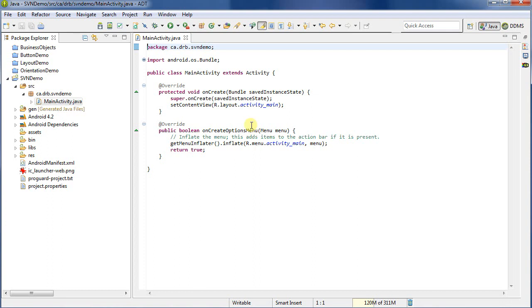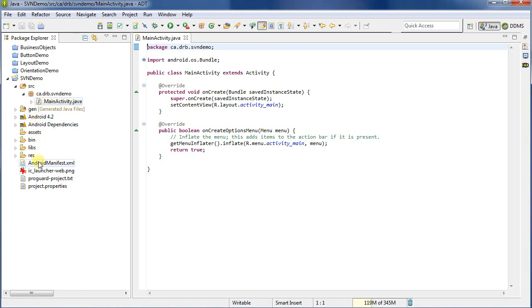So in front of me, I've got the Android development tools open, which is the Eclipse environment. And we can see here that I've already created a project called SVN Demo. It's just a standard run-of-the-mill Hello World project that the tools will create for me. So what I've got is I've got the full directory structure, source, gen, all the libraries, and so forth.